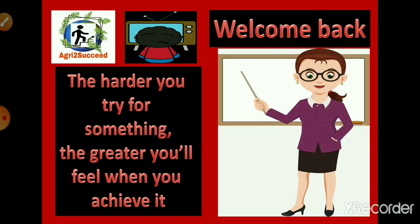First of all, I will be showing the answers for the previous quiz, and your answers are here.